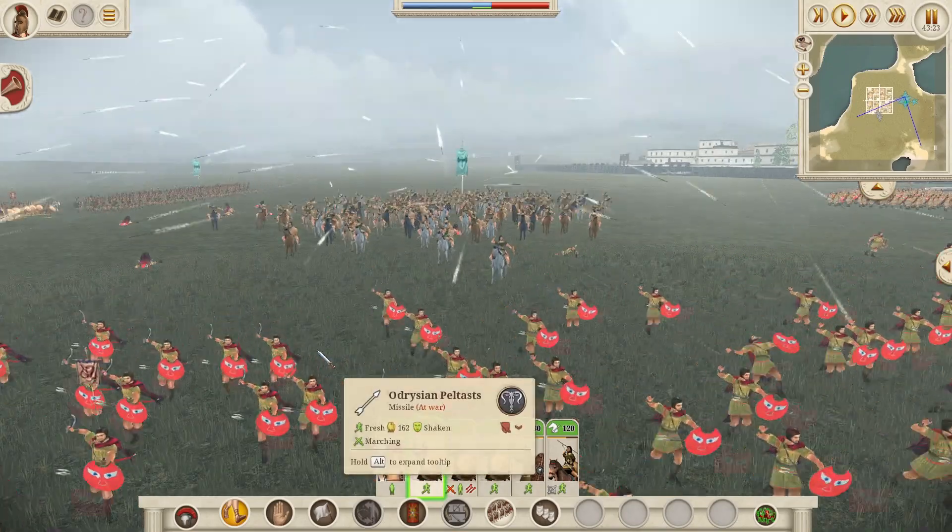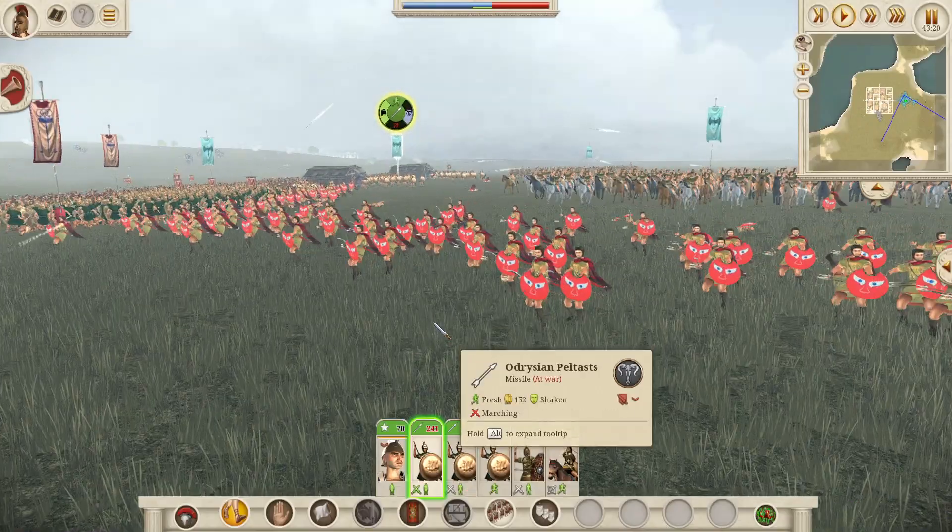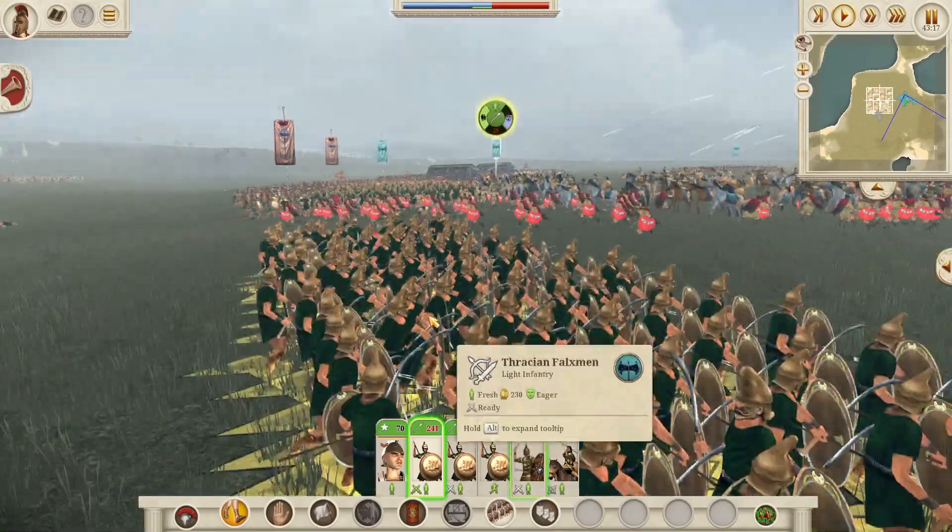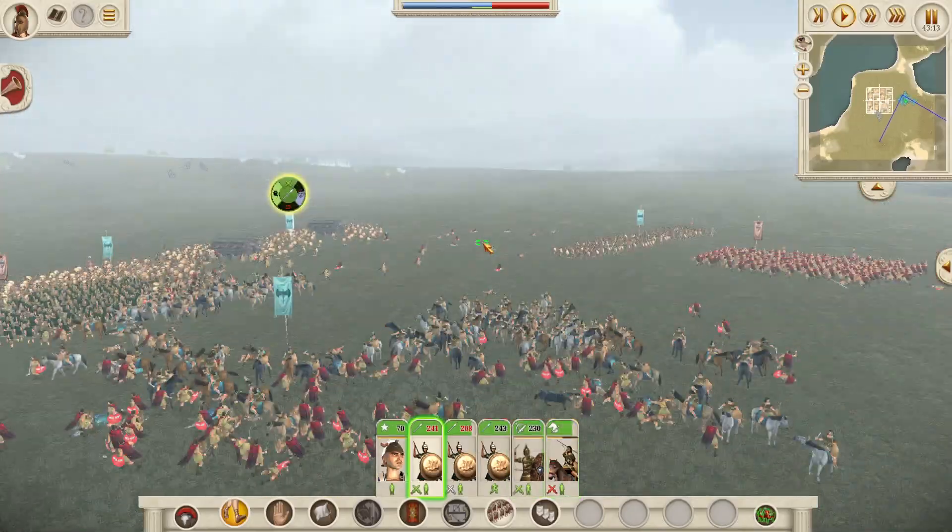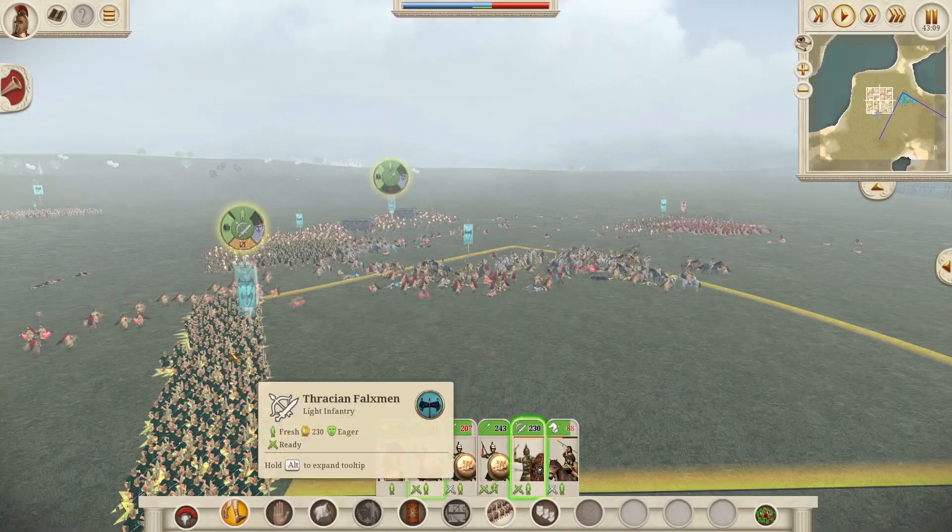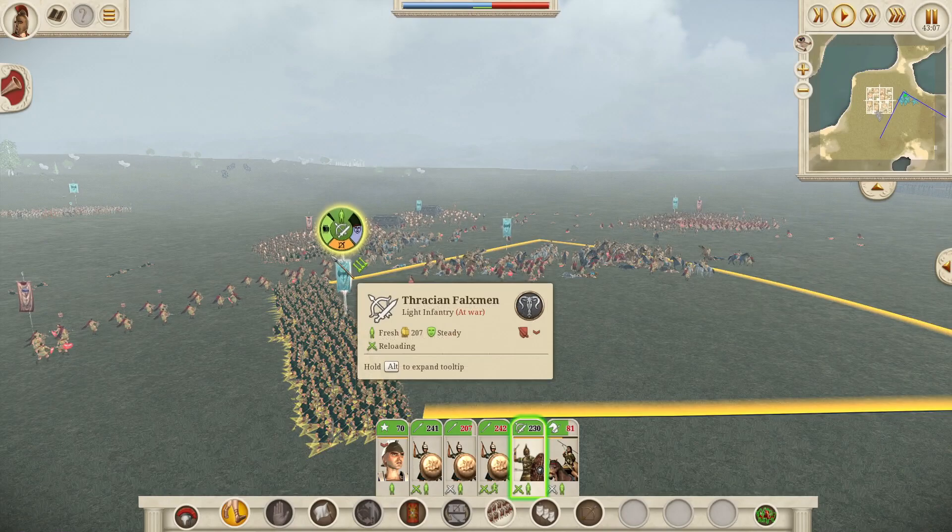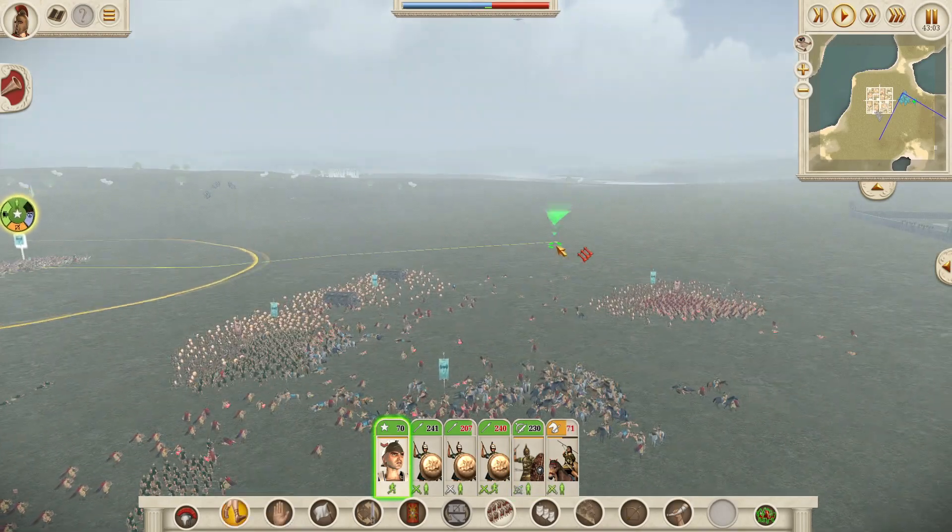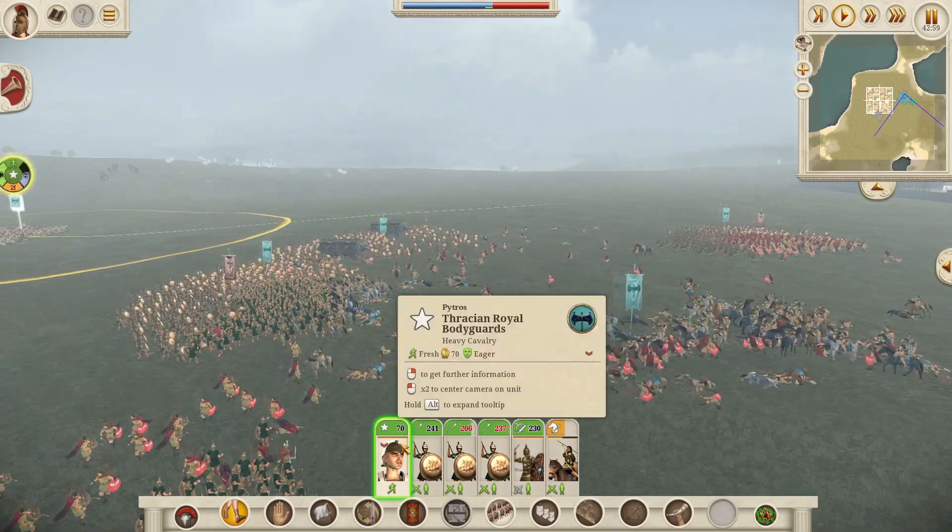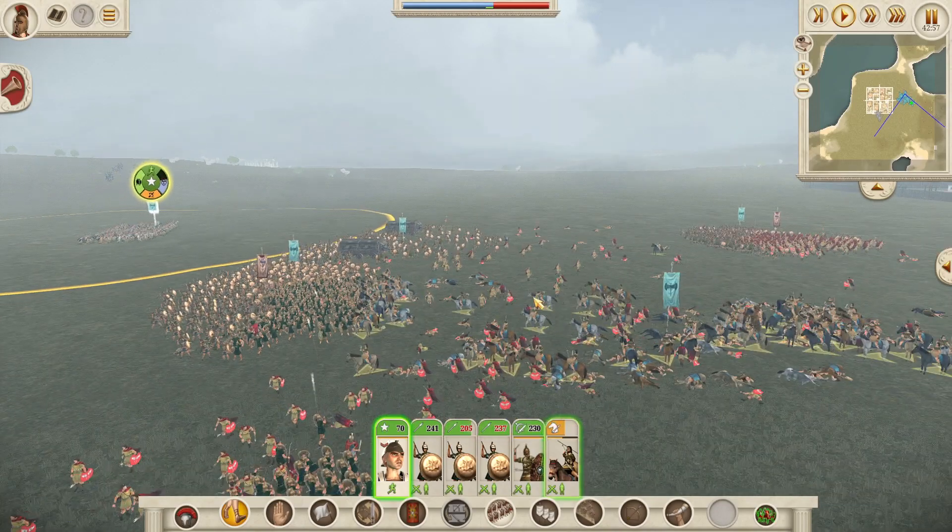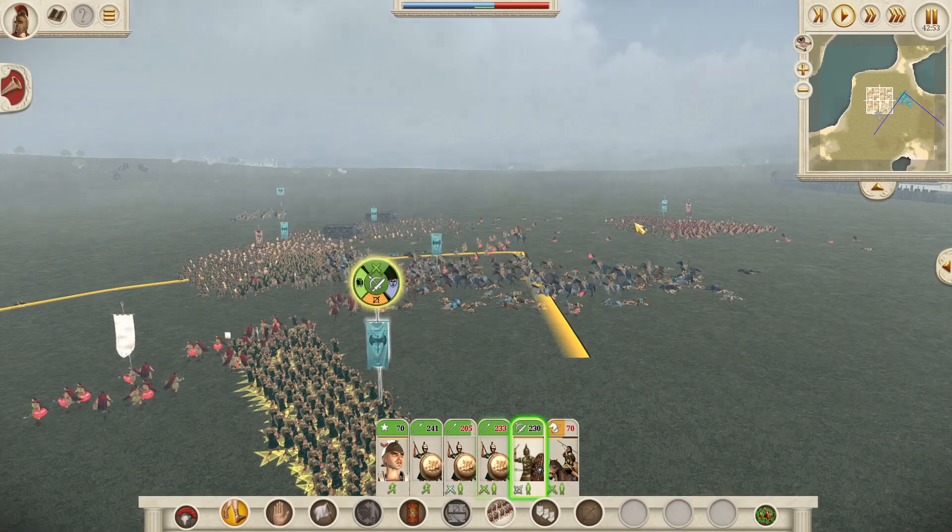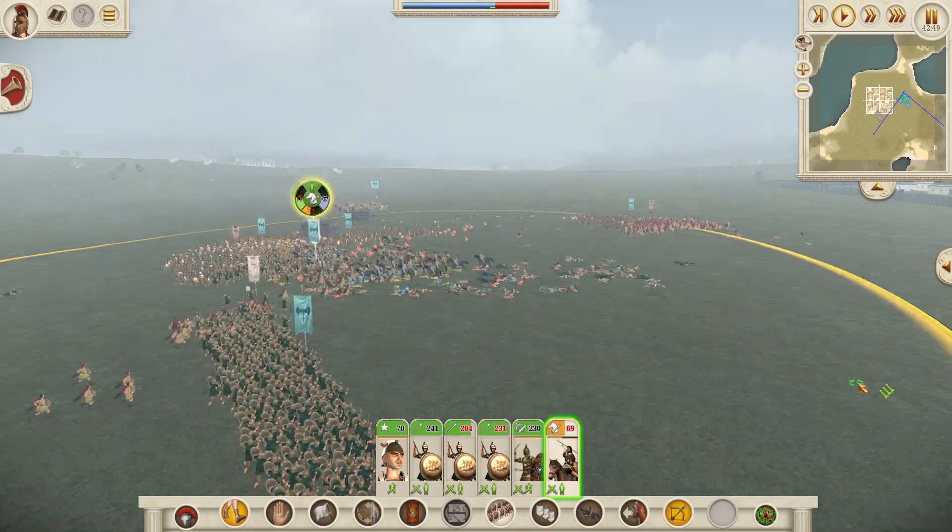It added the ethnicity system. So when you recruited a legionary in Italy, he looked like an italic legionary, an italic soldier with that kind of face. But then if you recruited the same unit in, let's say, Syria, he would look like he was from Syria. Or if you recruited a legionary in Egypt, he would look like he was from Egypt. So there was ethnic variation, but of course there was also armor variation as well, to a degree.